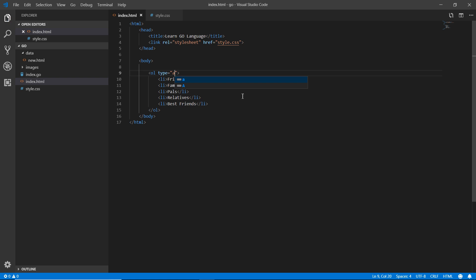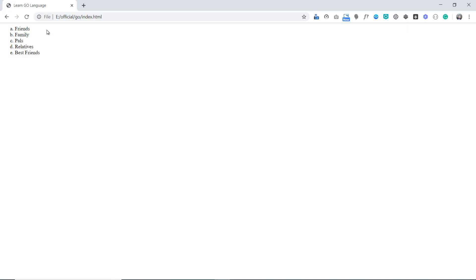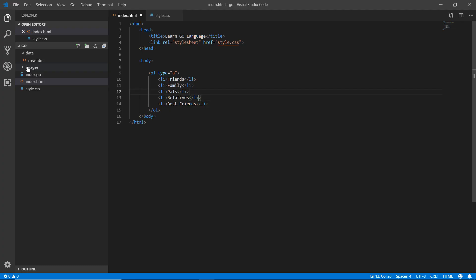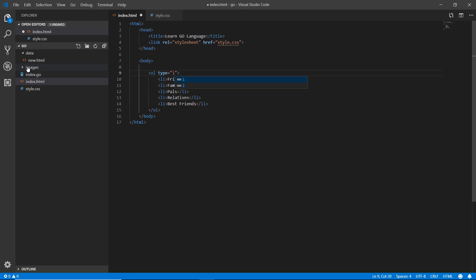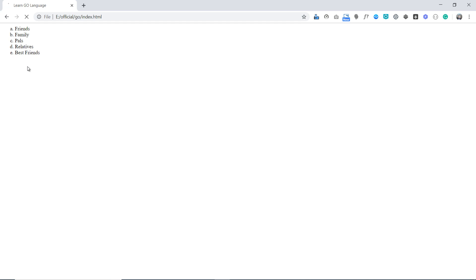Now you can see that it is a, b, c, d, e. So that means it is actually working fine and the types are working. Now I'm going back. I'm writing here 'i' and saving it. Refreshing it again. Now you can see the Roman numbers: I, II, III, IV, V. So this is how it works.